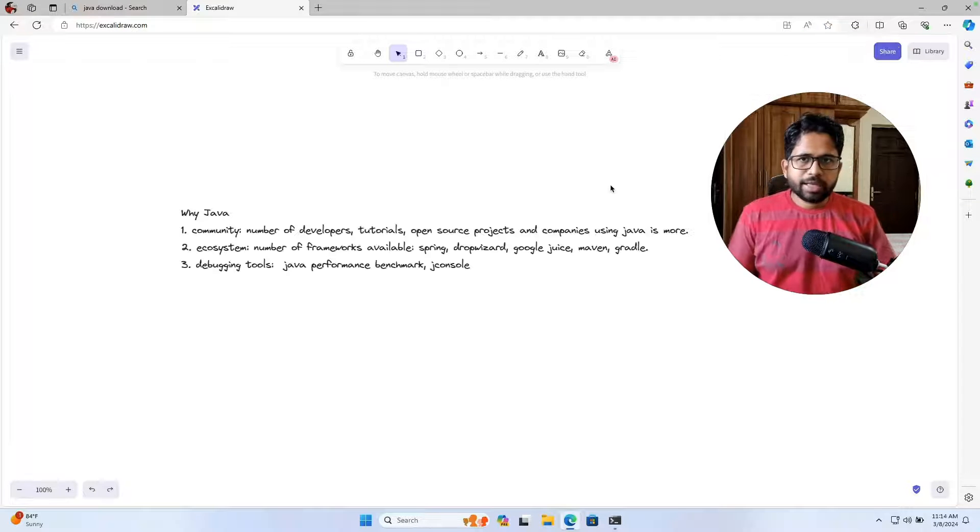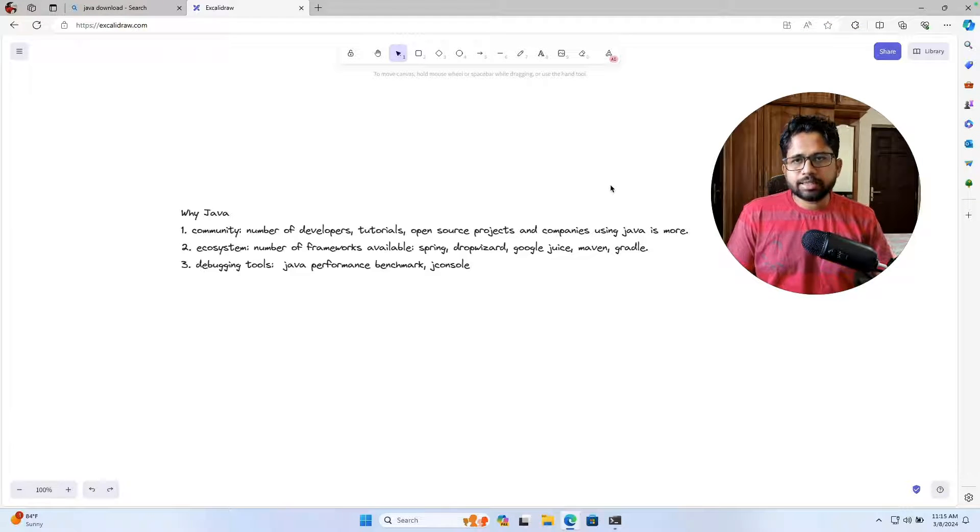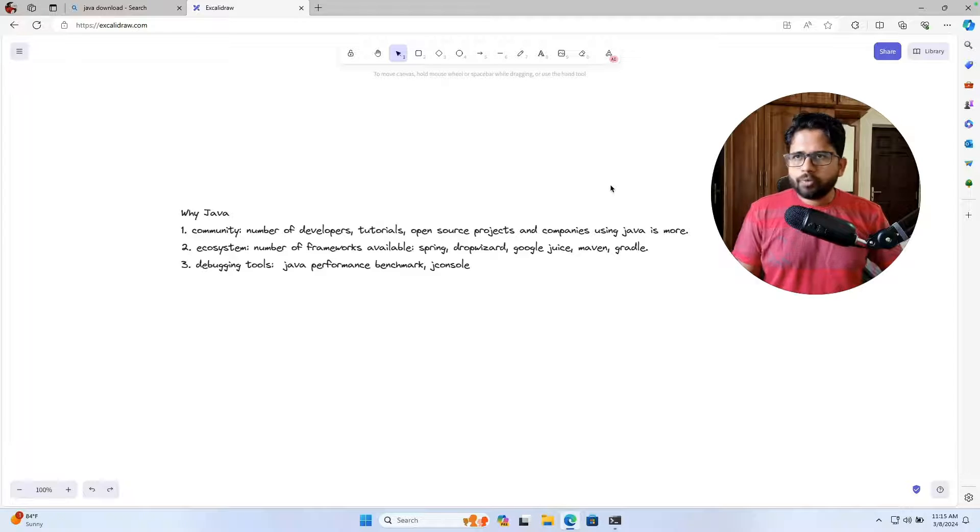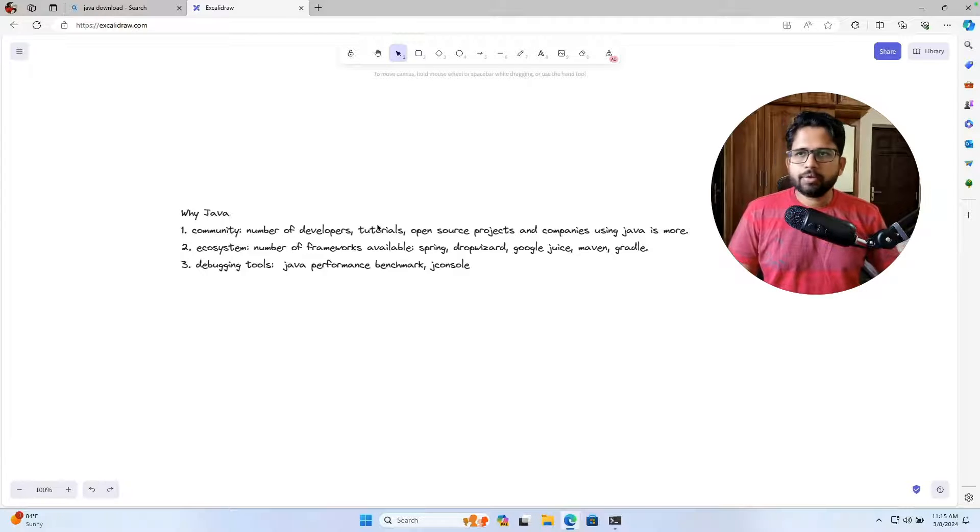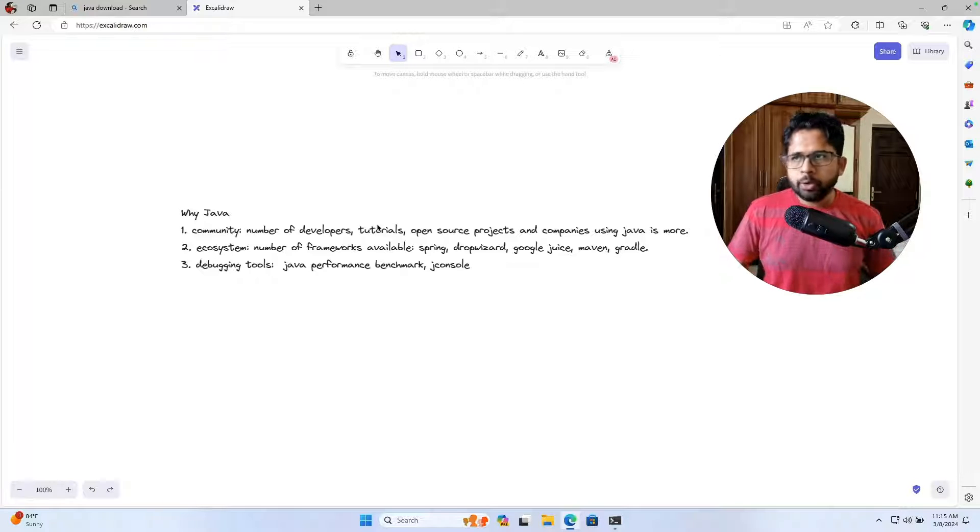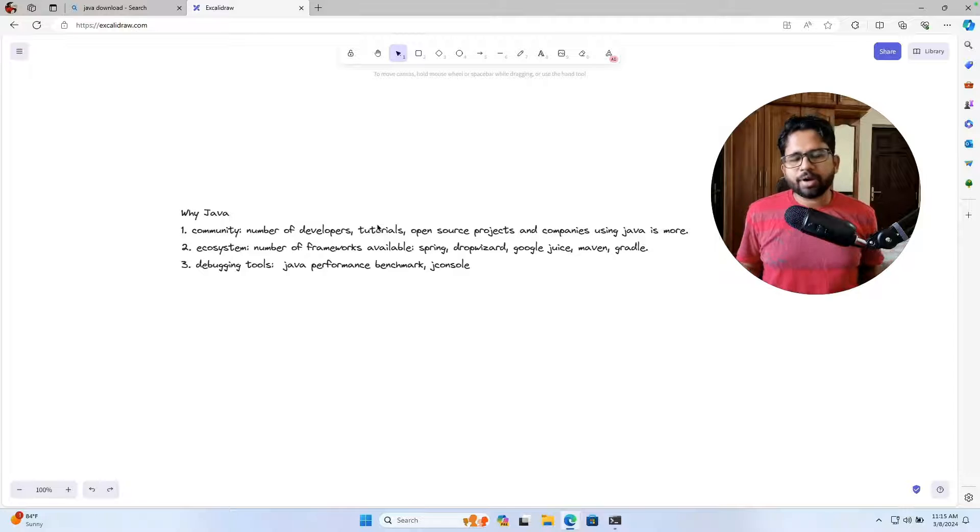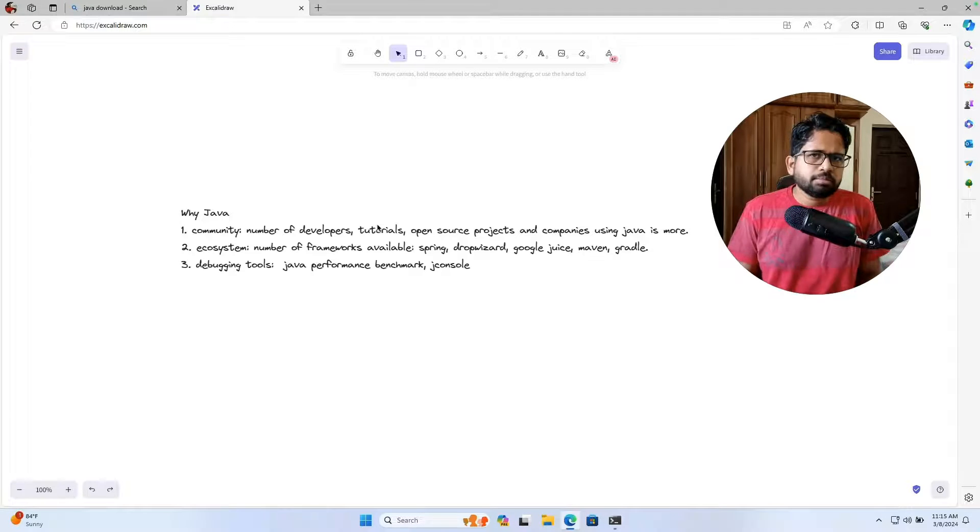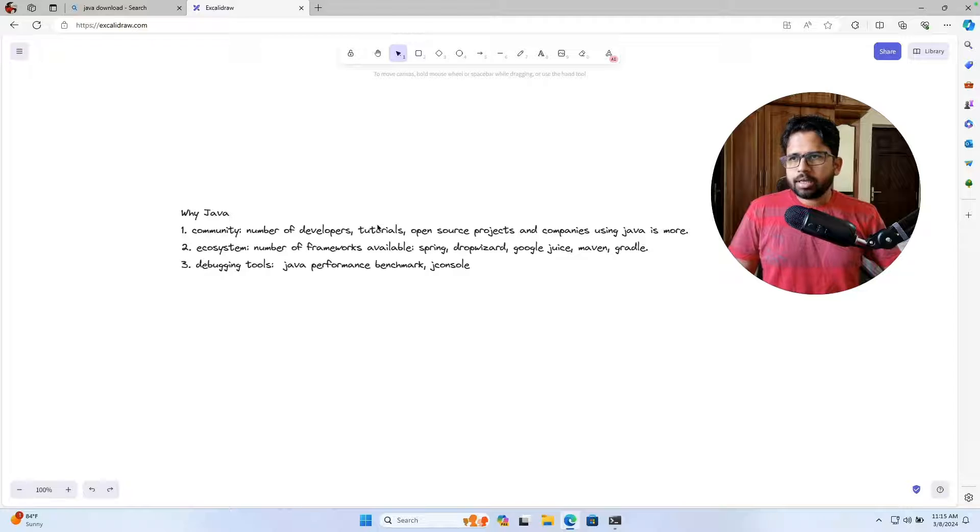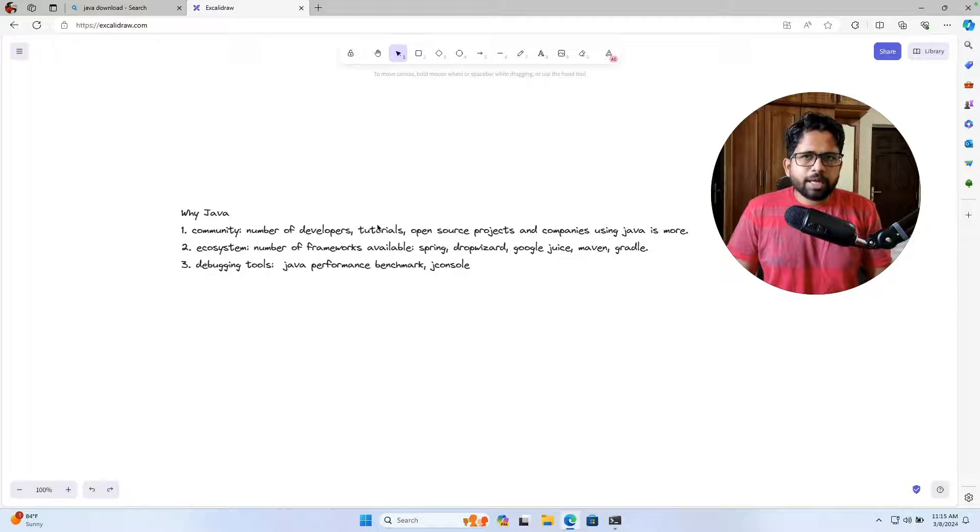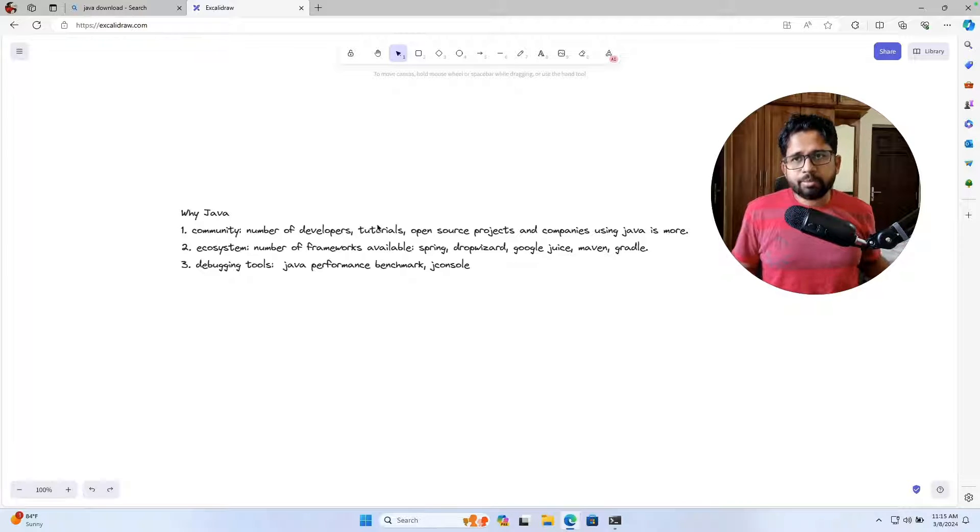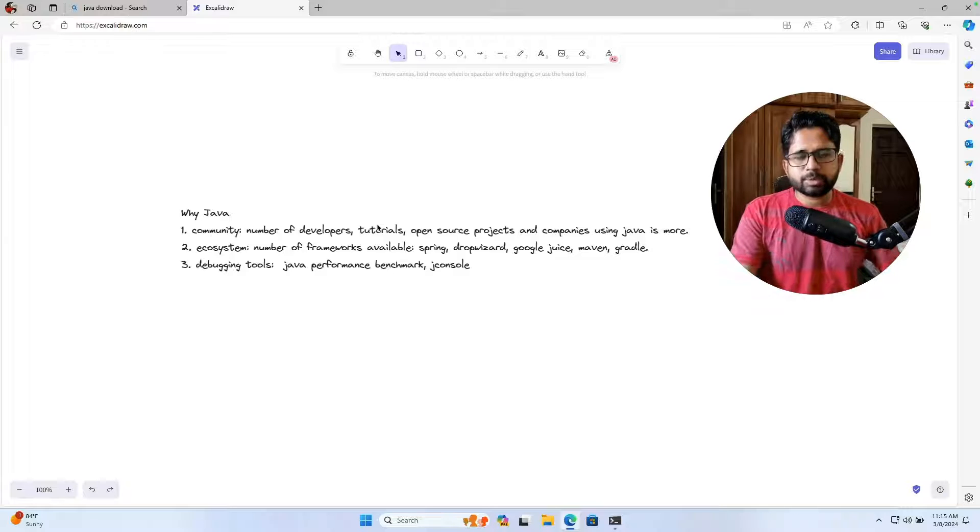There are three major reasons I'm going to choose Java. The first is that the community and the number of developers for Java is huge. If you see the number of open source projects related to Java, it is much more than, let's say, dotnet or other languages. And overall, more number of companies use Java. So that made me more comfortable with the language as well.